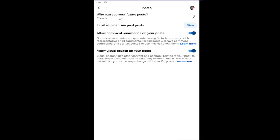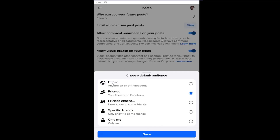Currently we have it set to Friends. If you click inside of here, you can adjust this to Public, Friends, or Friends Except — so basically if you want to exclude certain people from seeing it, you would select that option and then locate those individuals from a list that would appear. You can also do the opposite, which would only allow certain people to view this information. You can also set it to Only You. Select Save to save the change.